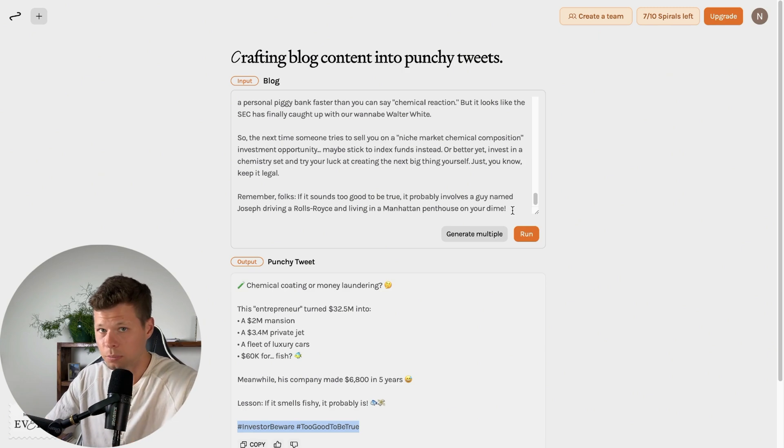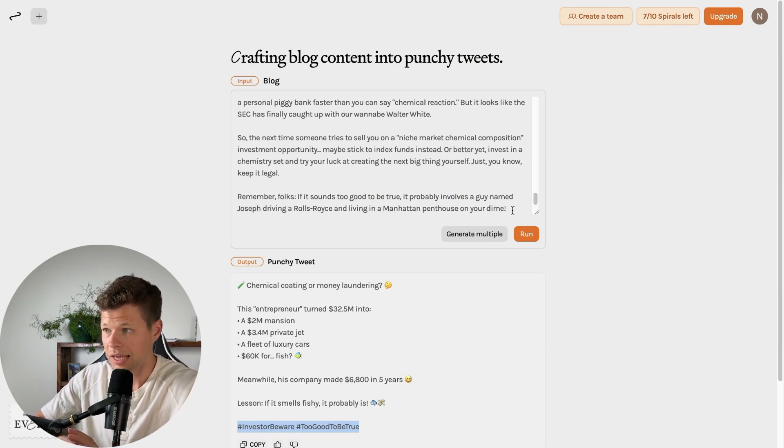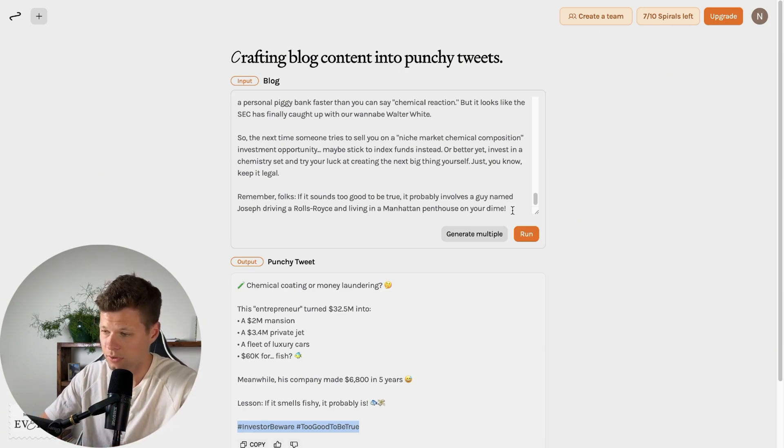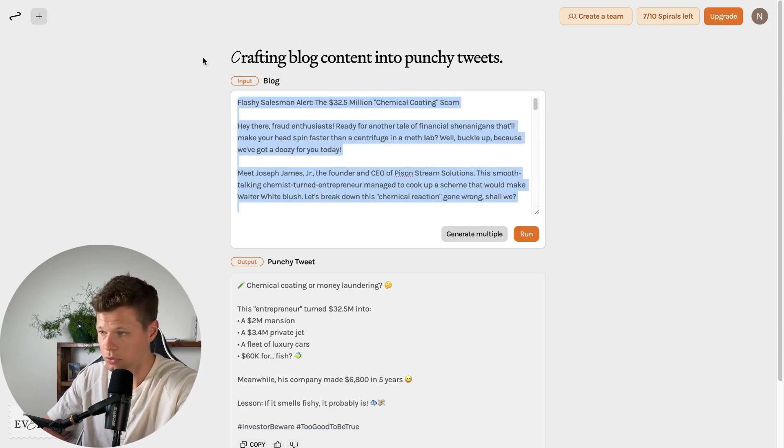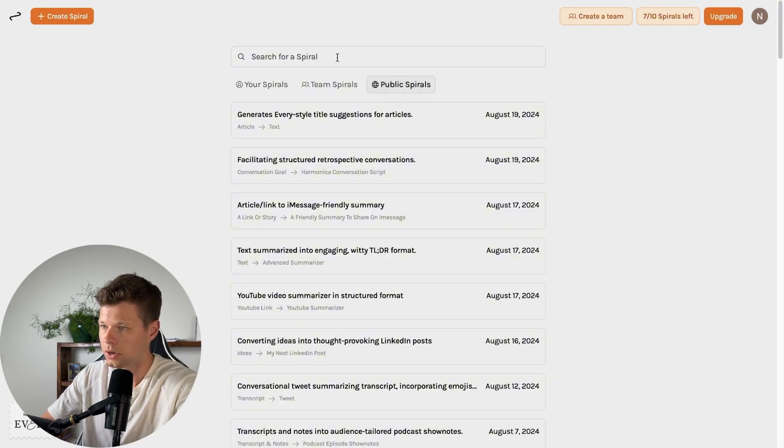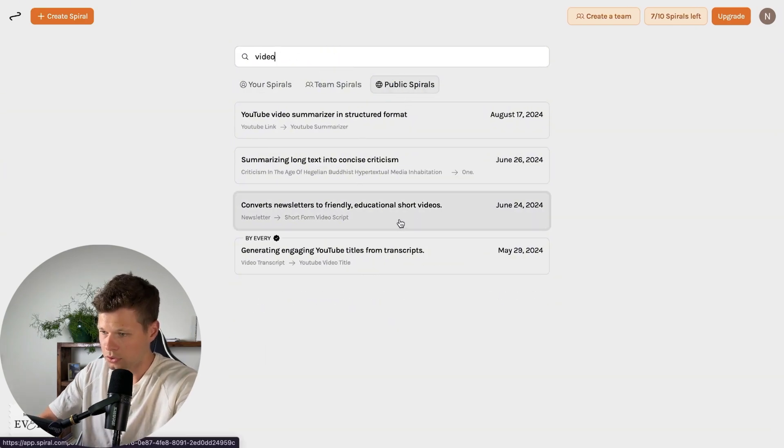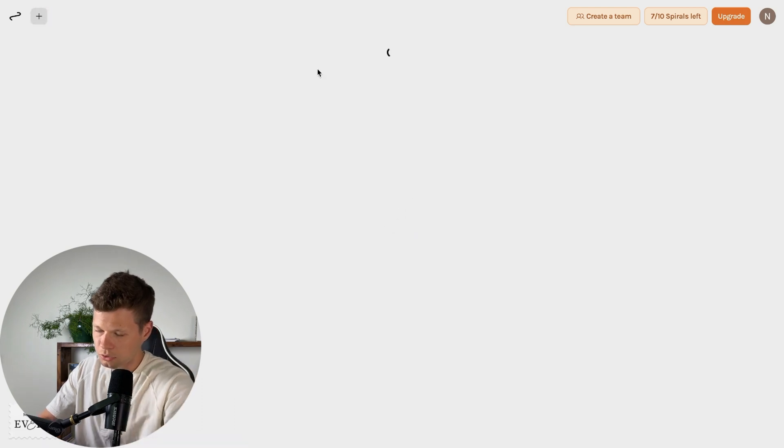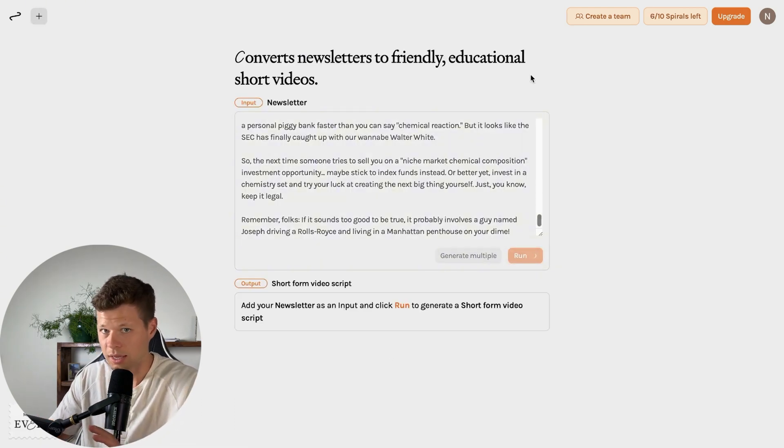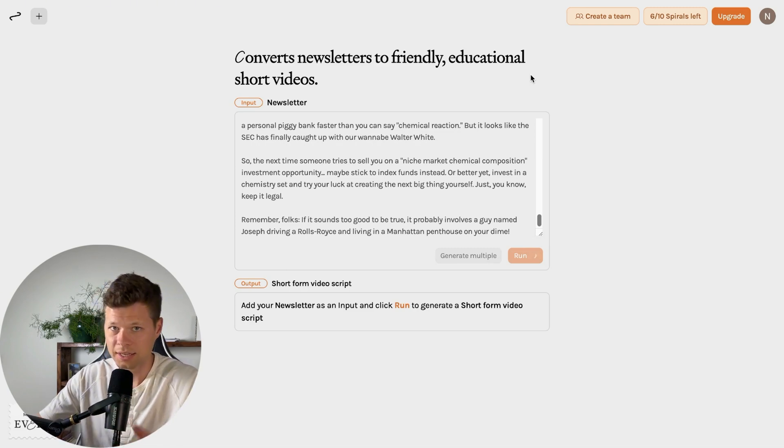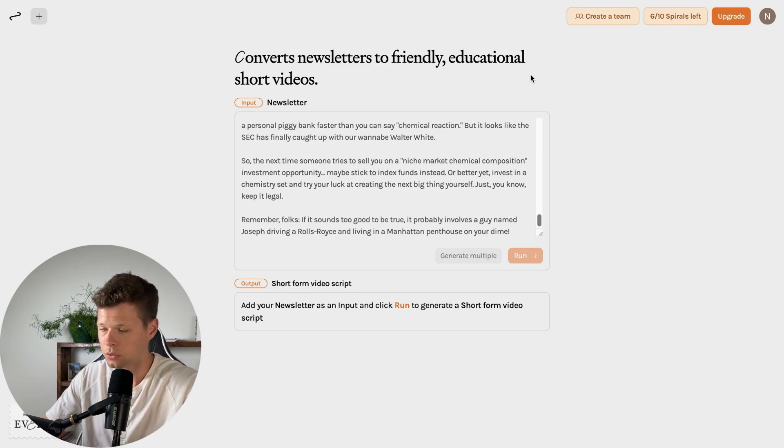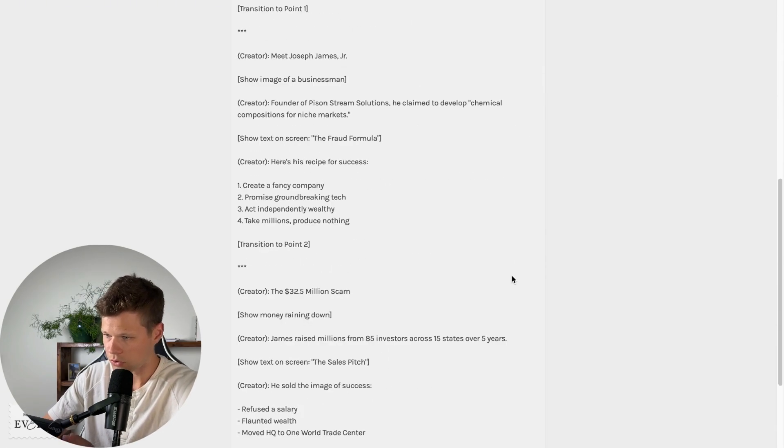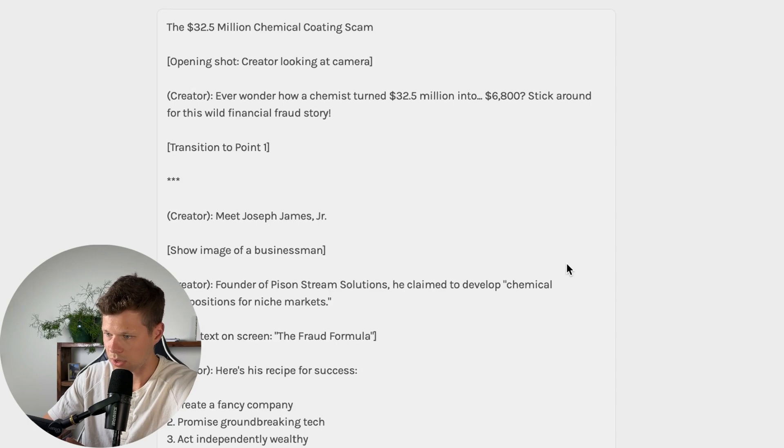Now for the next one, I want to use another public one, which is going to be converting a newsletter into a friendly educational short video. So for the sake of the video, again, I'll go ahead and copy the same newsletter that it gave us, come over to public spirals here. And I'm going to say video converts newsletters to friendly educational short videos, post in the newsletter and run. So it's going to create a script for a short video, not the actual video, but it's going to create the script for that short video for us.